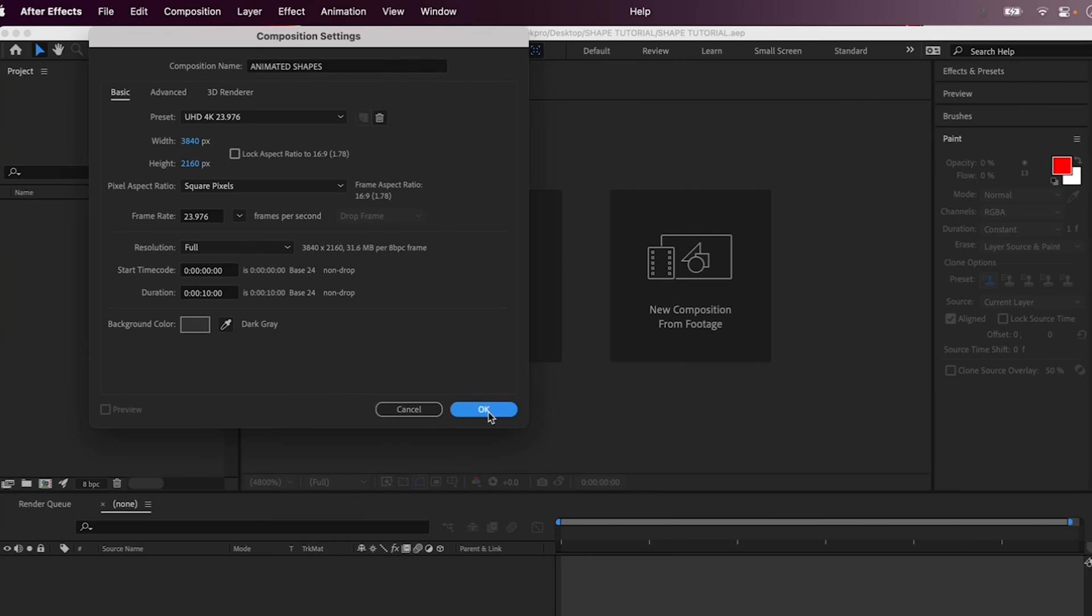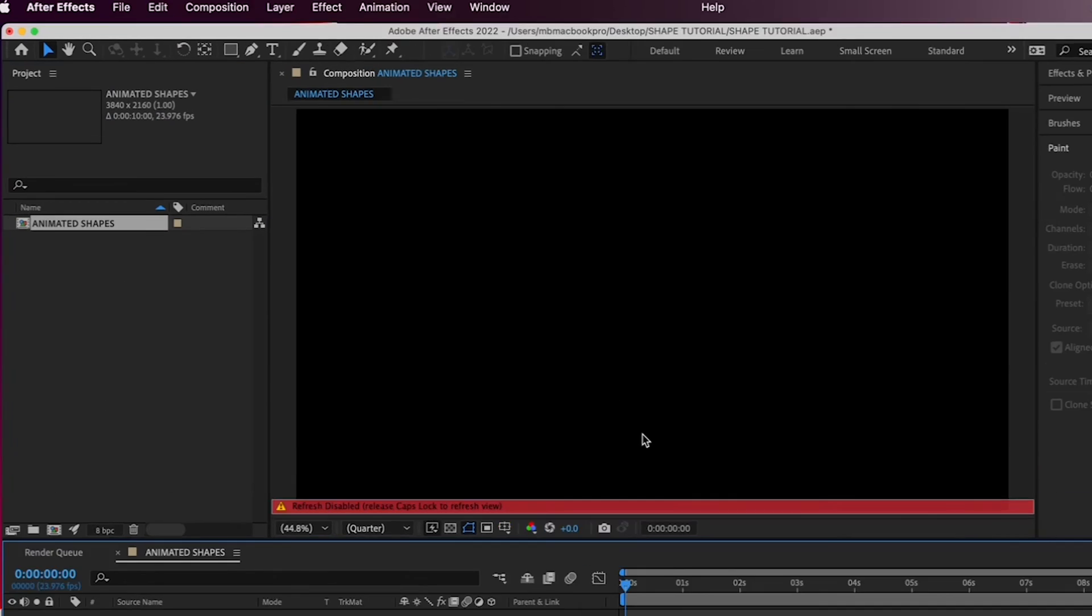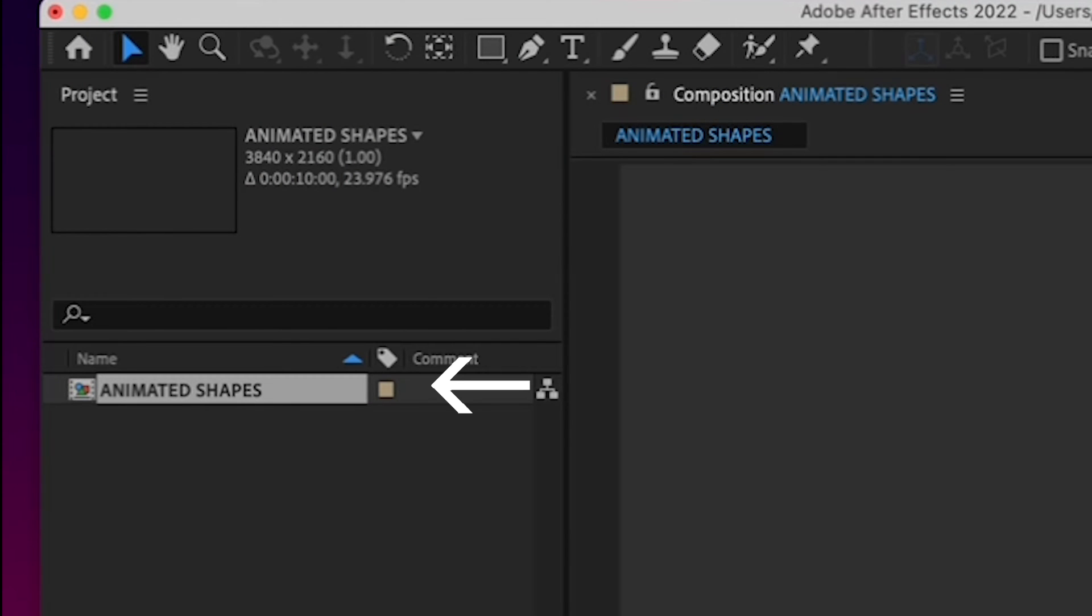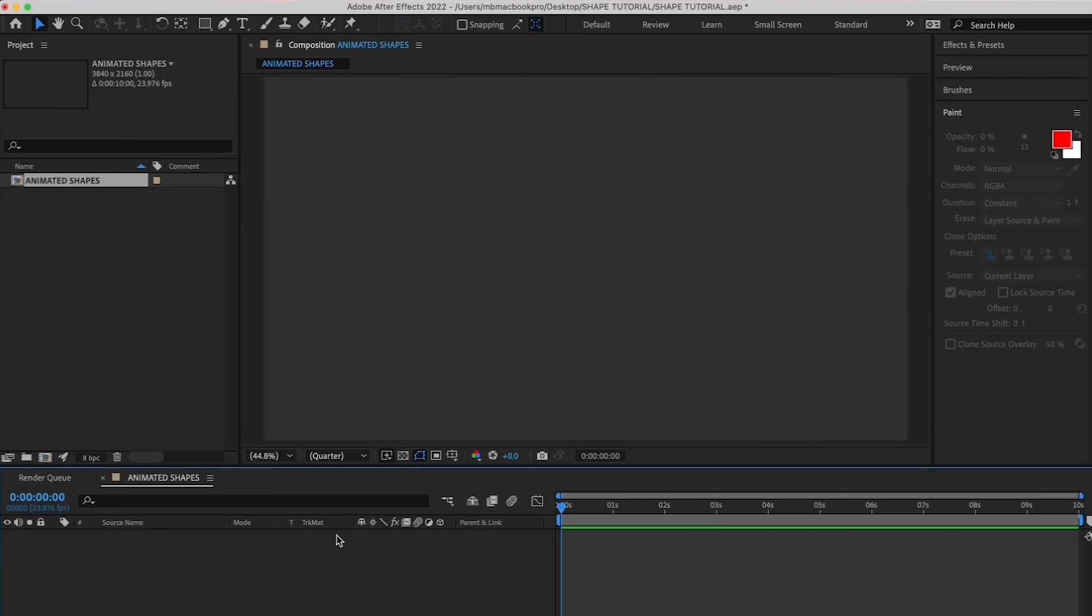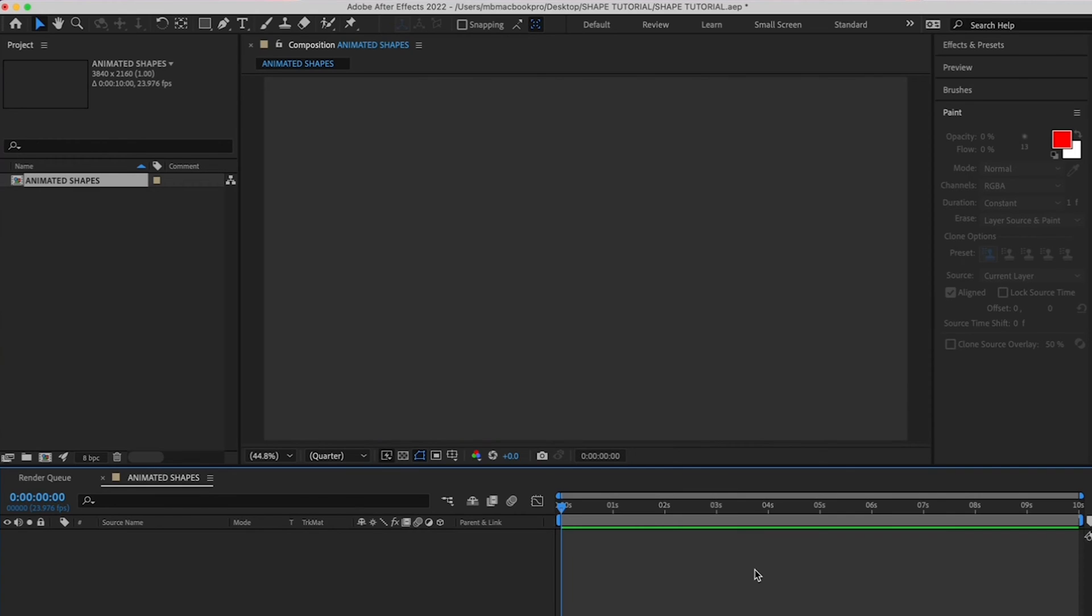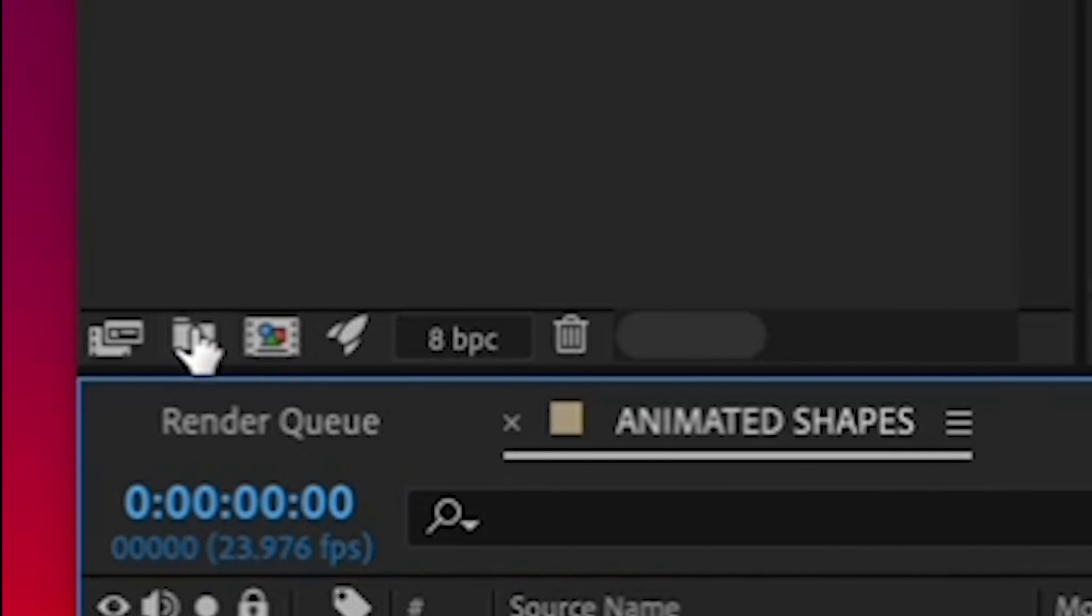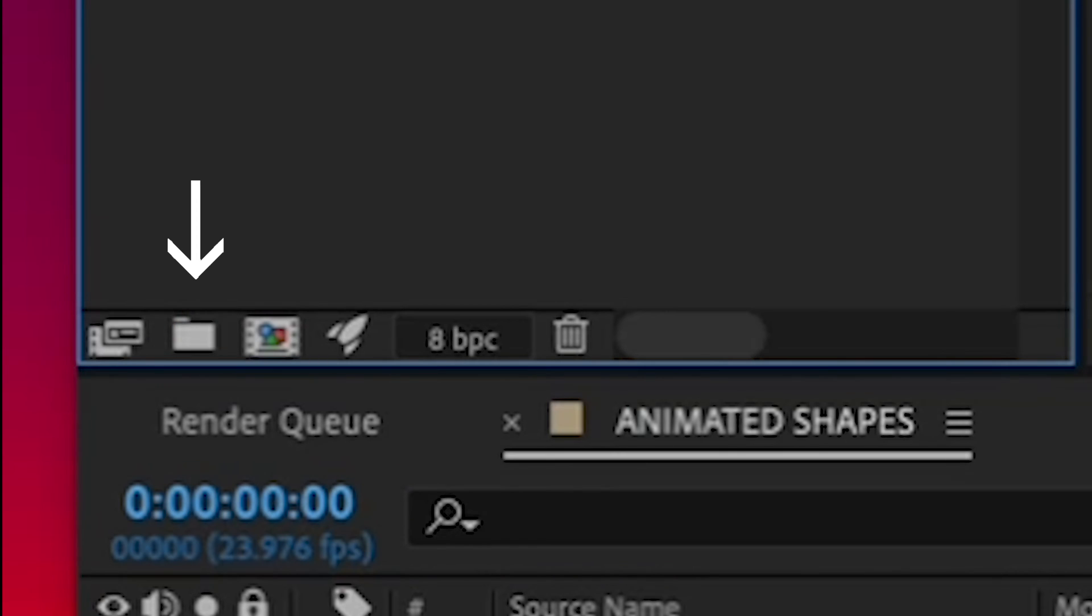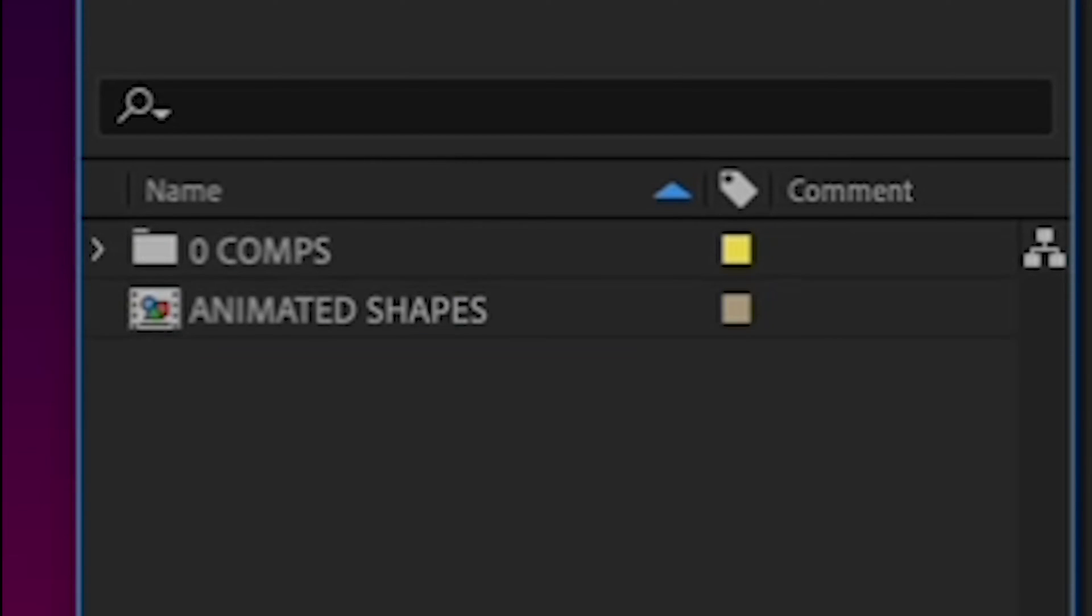Hit OK, and now you see your Animated Shapes composition in your project window. I always stress keeping your projects and drives organized so that you don't waste your time looking for stuff. So let's organize your project by clicking the folder down here to make a folder to keep your compositions in.